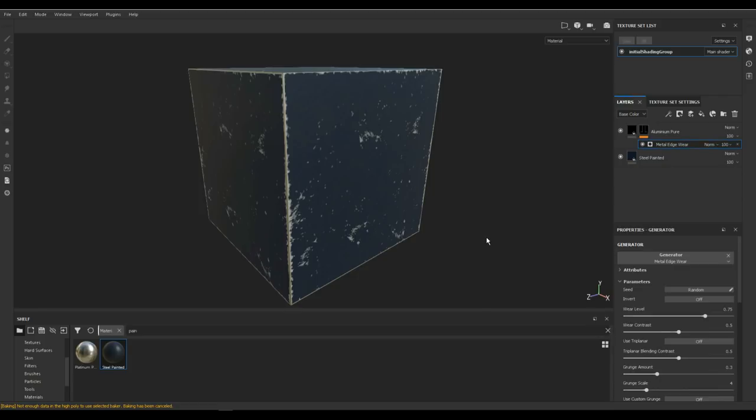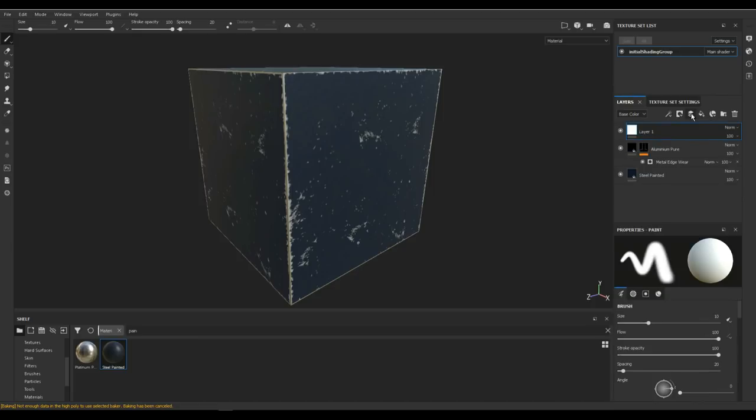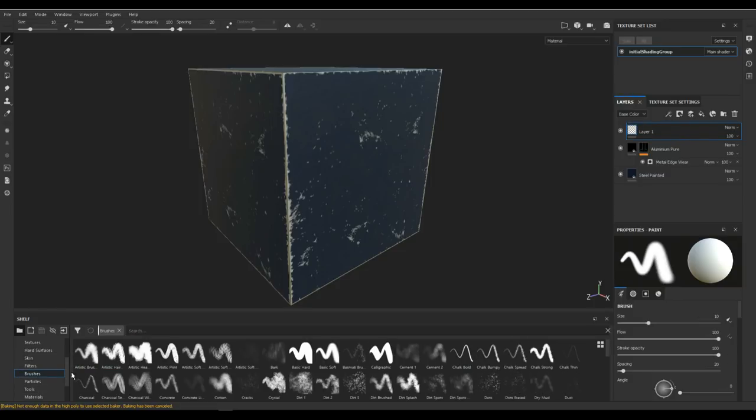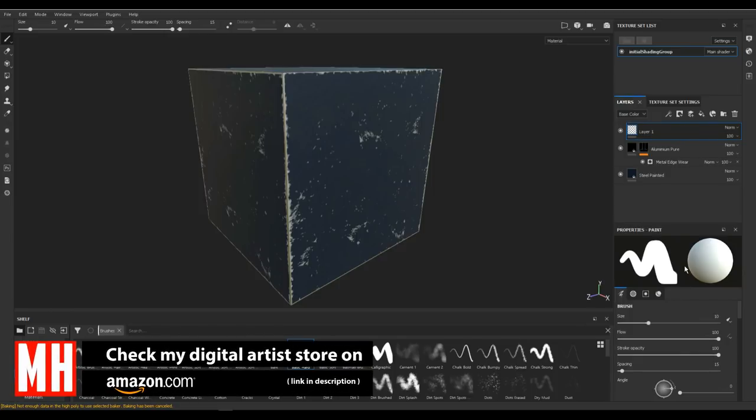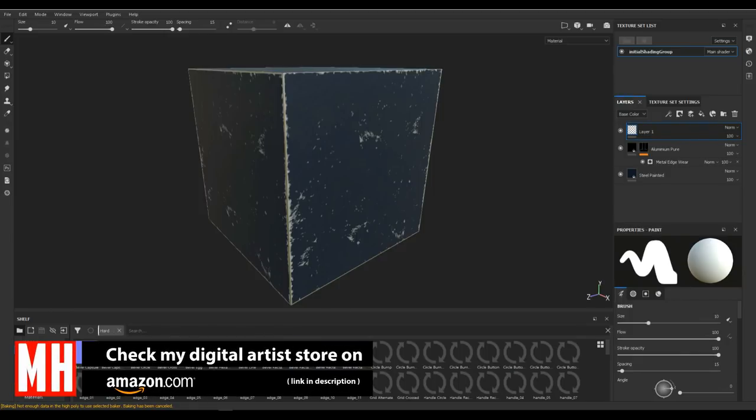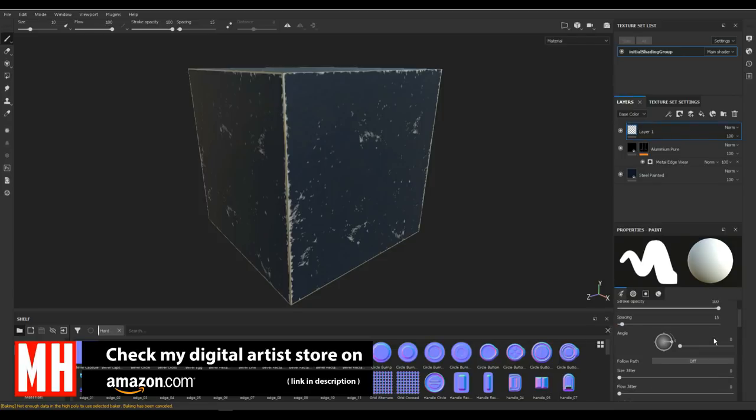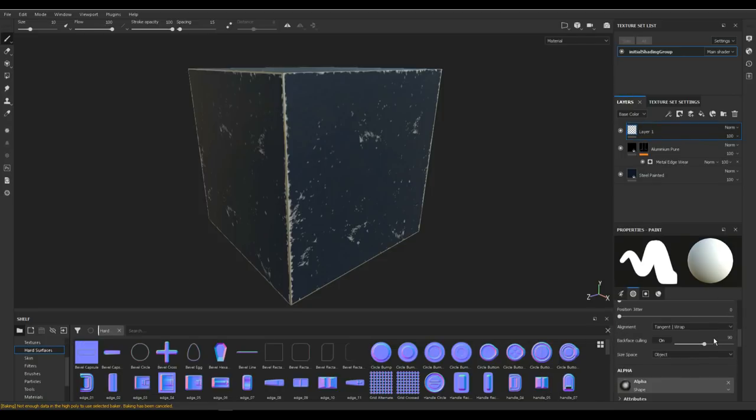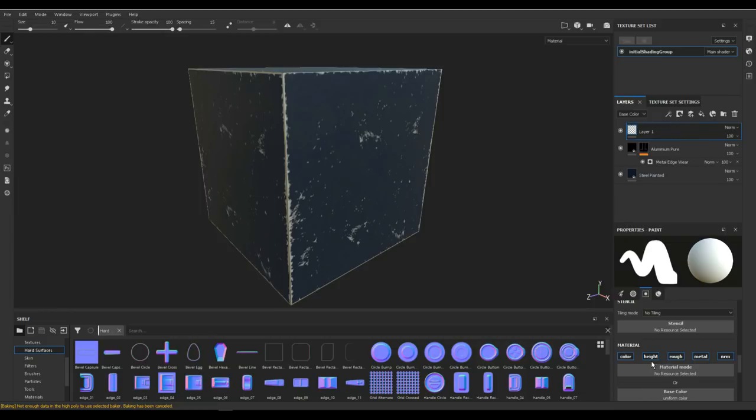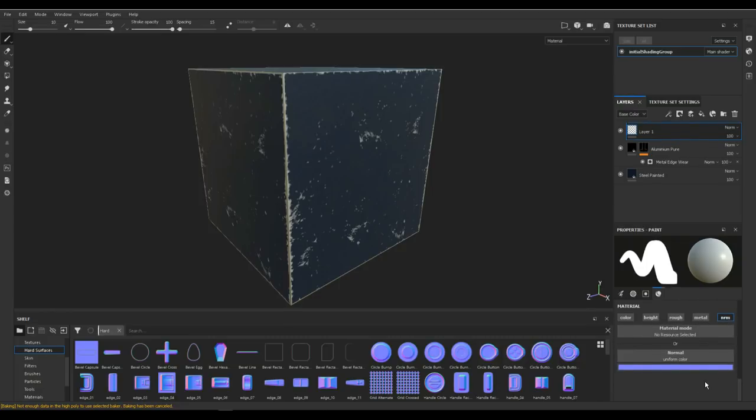What we need to do next is apply one of those stamps. I'm gonna create a new layer, just add a new layer. We're gonna select a brush and find something that is just a hard brush like so. Then we're gonna go into the hard surfaces and find something that we want to use. As we scrub down in this layer, we're gonna turn off whatever we don't need. We don't need the color, height, roughness, or metalness. We just want a normal.